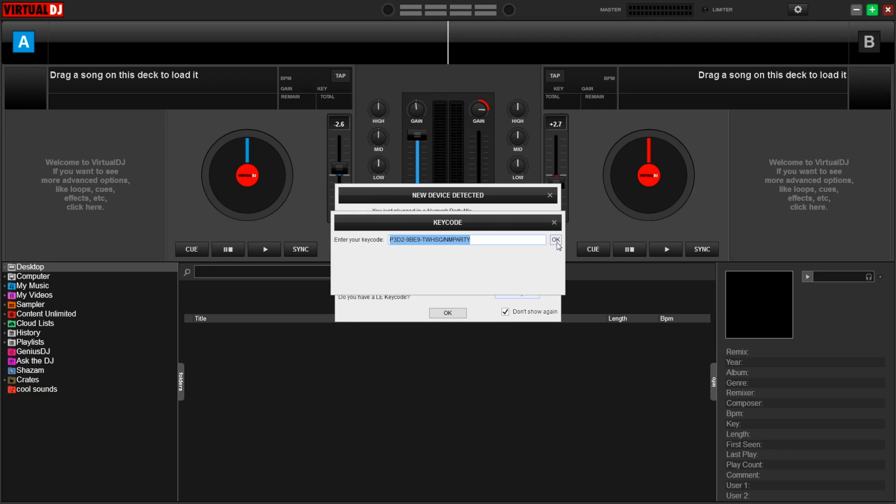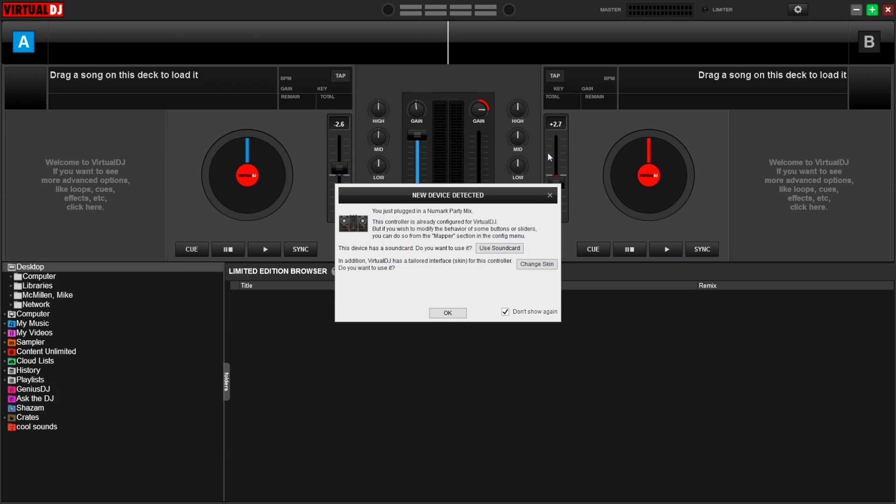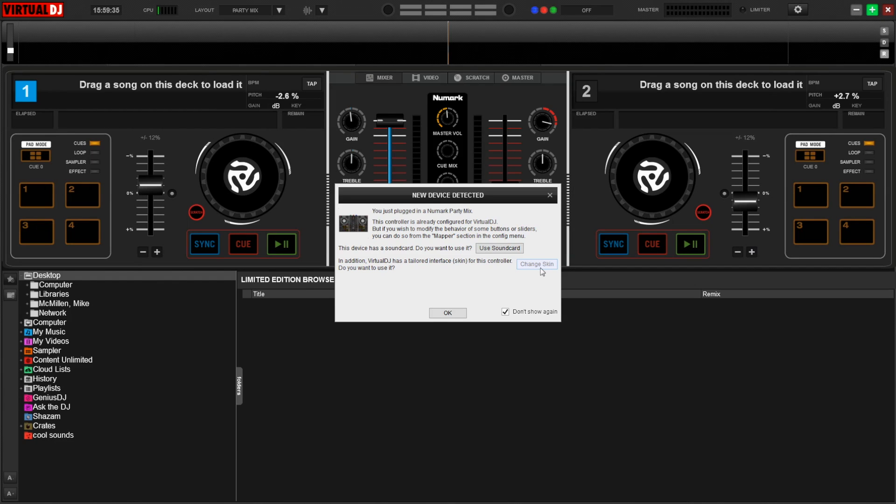The software will once again ask you to create a Virtual DJ account, but just like before, you can X out of this window. Additionally, Virtual DJ LE has pre-configurations for the Numark Party Mix, so make sure you click Change Skin and Use Soundcard before clicking OK.